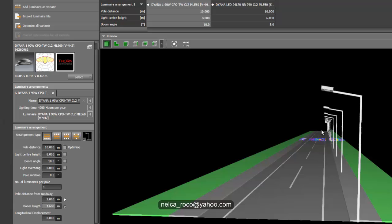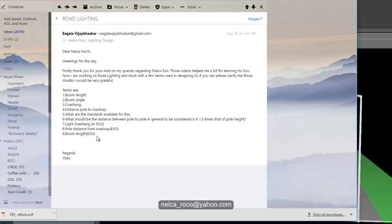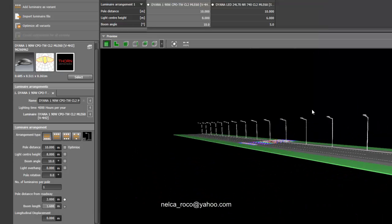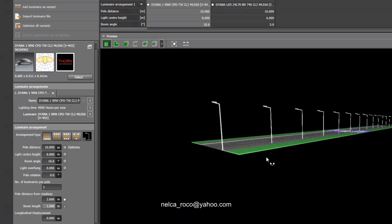If you go to that straight line where your light is directly in line with the road line, it means it's at 0. So the light overhang is the placement of your luminaire relative to the road line, while the boom length is the actual physical length of the bracket. That is the difference between light overhang and boom length. I hope you learned something, Vijay — enjoy learning and keep learning. If you have more questions, just let me know. Good night.